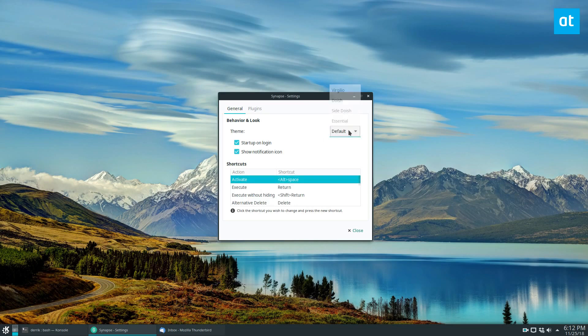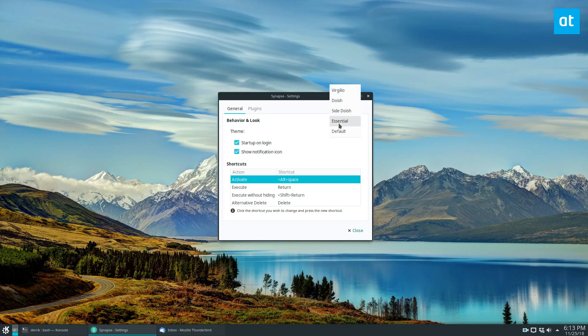It's got a default theme. I think that looks pretty nice, but you can also change it out. You can choose from four other themes.